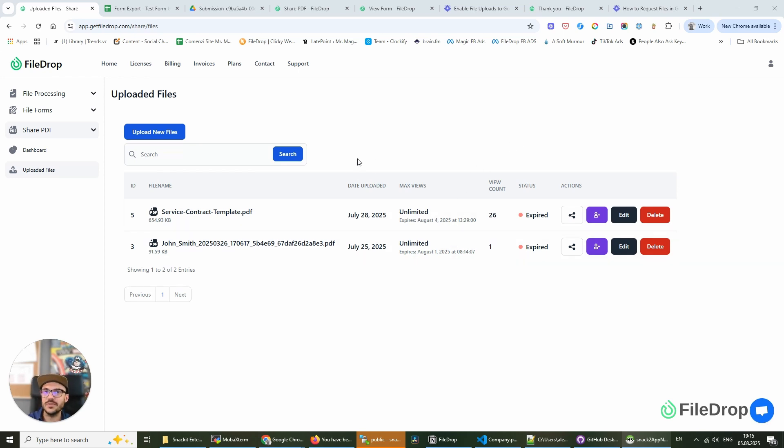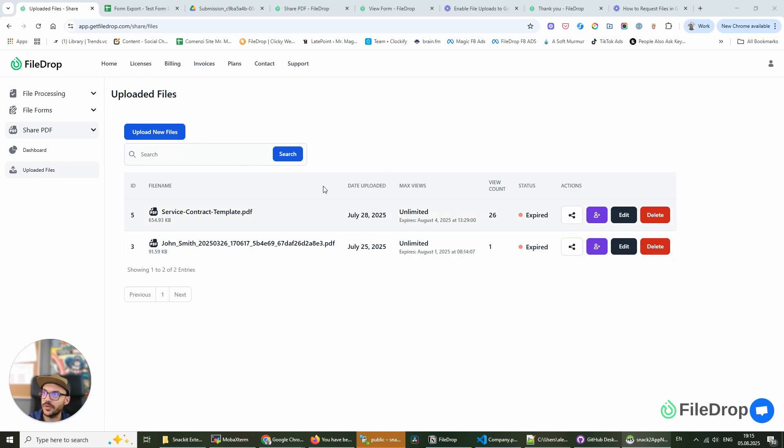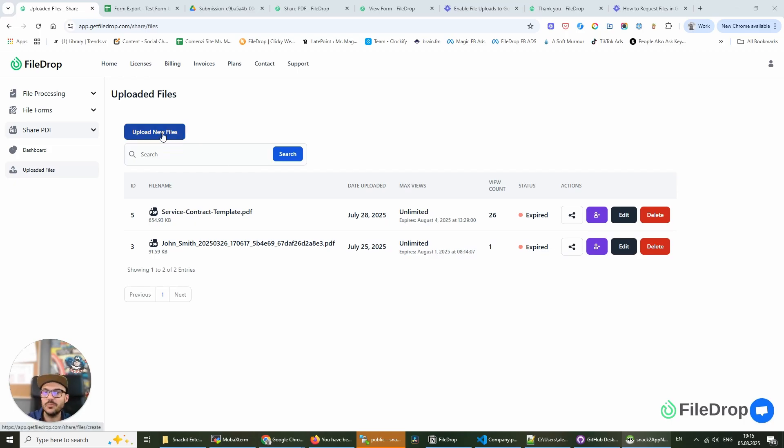So I already have an account on FileDrop and I have here a couple of files that are already with some settings but for this demo we're going to create a new file, upload a new file.